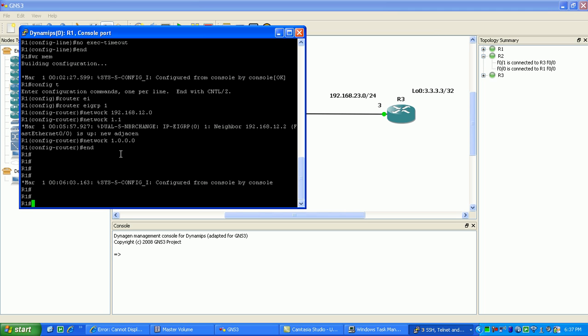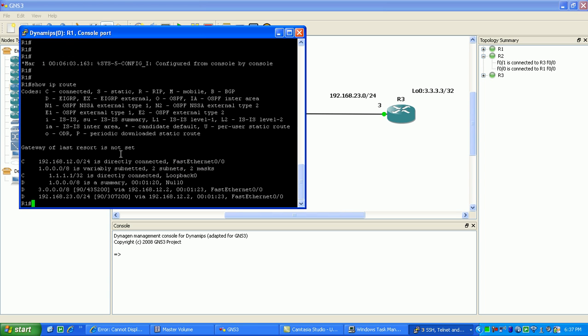So in this case if I do on router 1, I do a show IP route. You can see here that I have an adjacency to router 2 and I'm learning the EIGRP networks behind router 2, which is the 23 network and the 3 network.